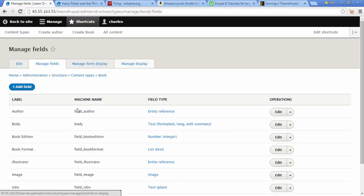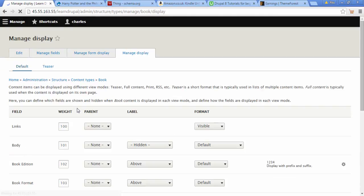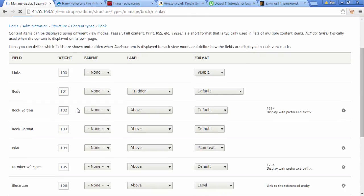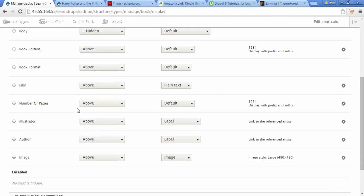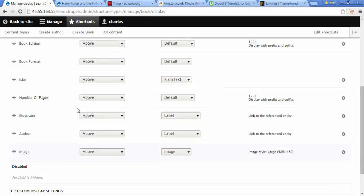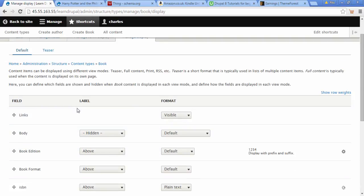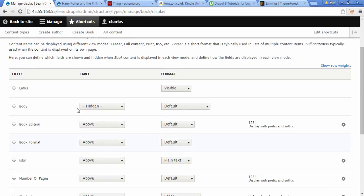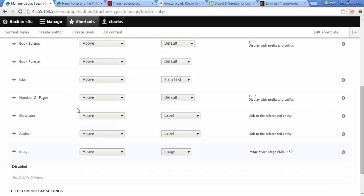We're going to click on Display, Manage Display, and we'll go down to where it says Label. We see here it says Label - we're going to go down to our image label.